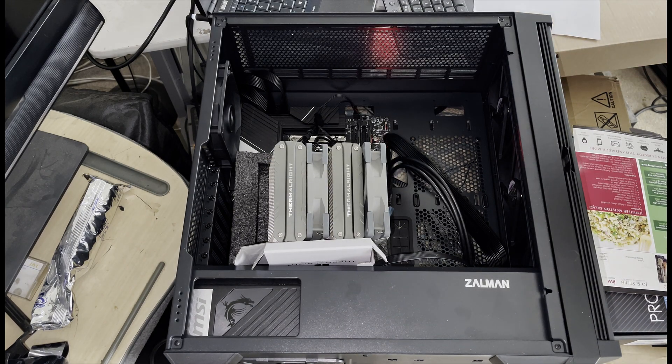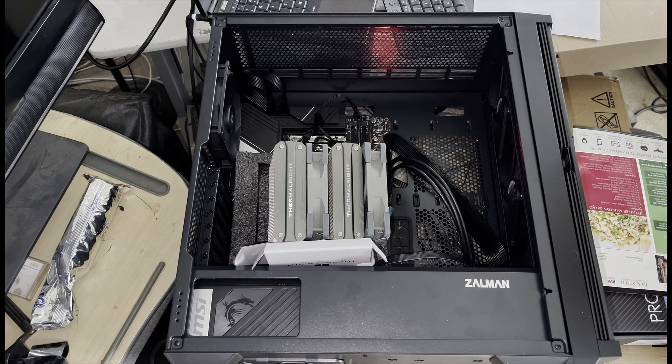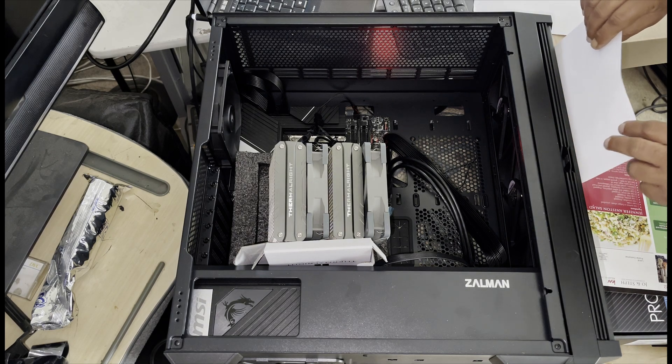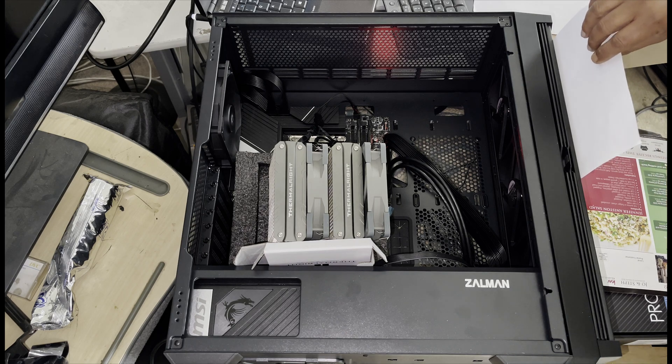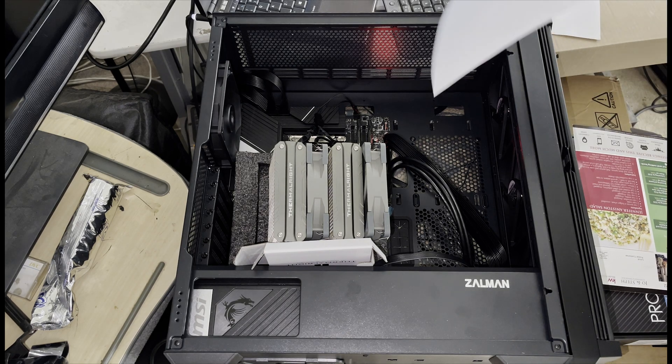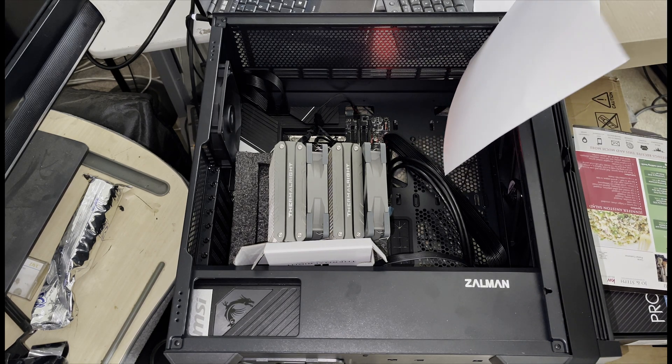In this video, we are testing the case front fans, the Thermal Right CPU heat sink fans, and the rear case fan, all blowing in the same direction from the front to the rear.